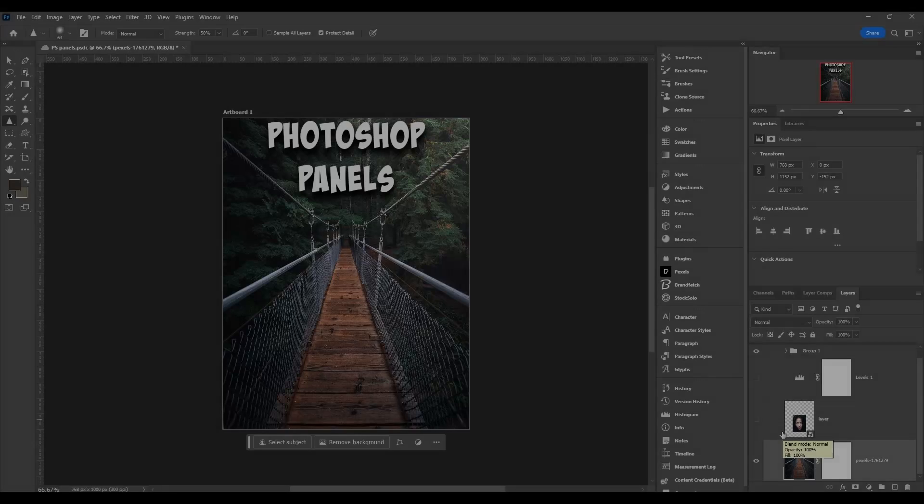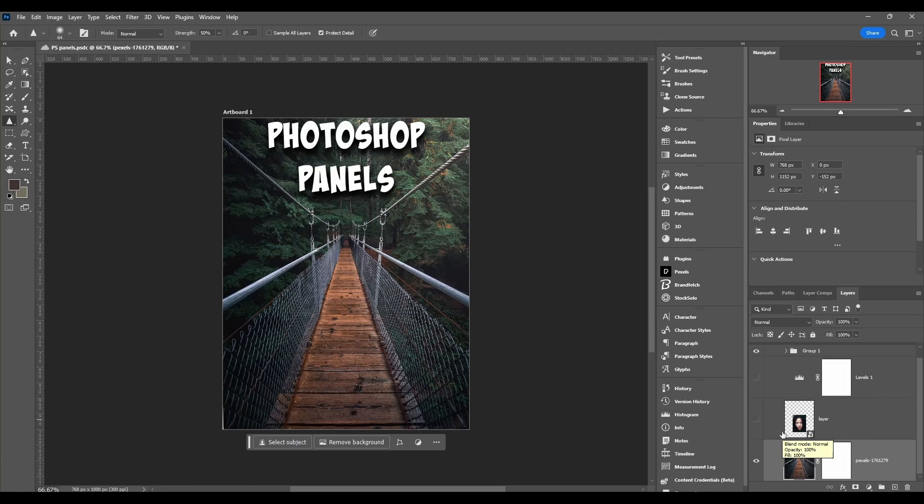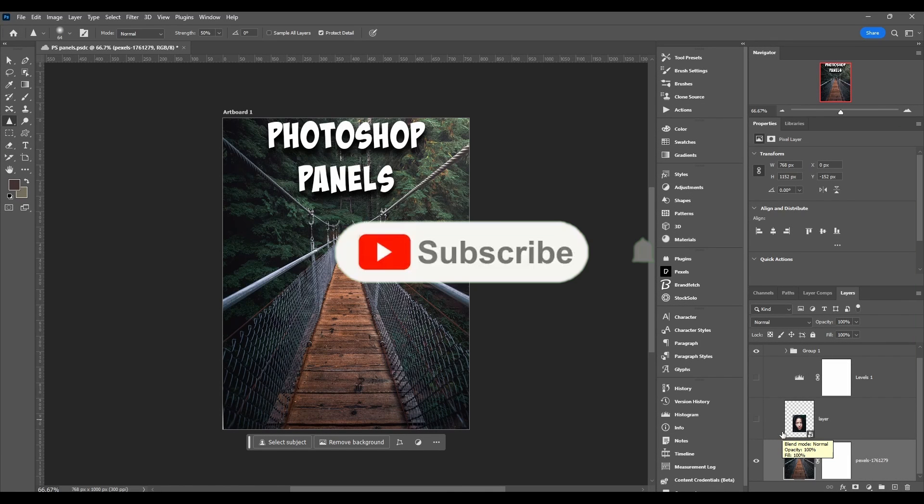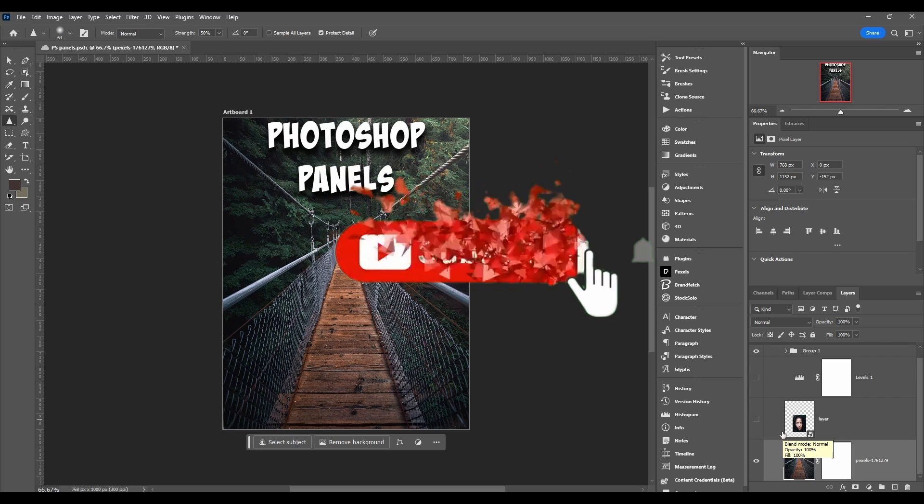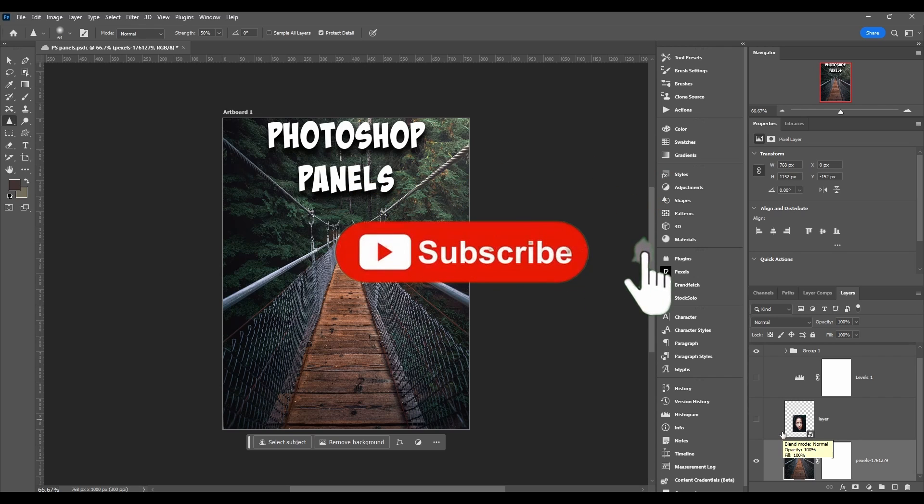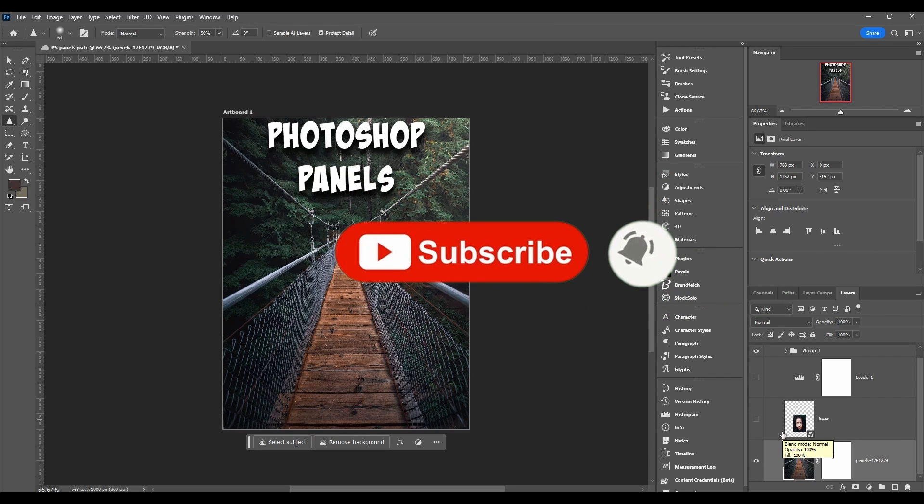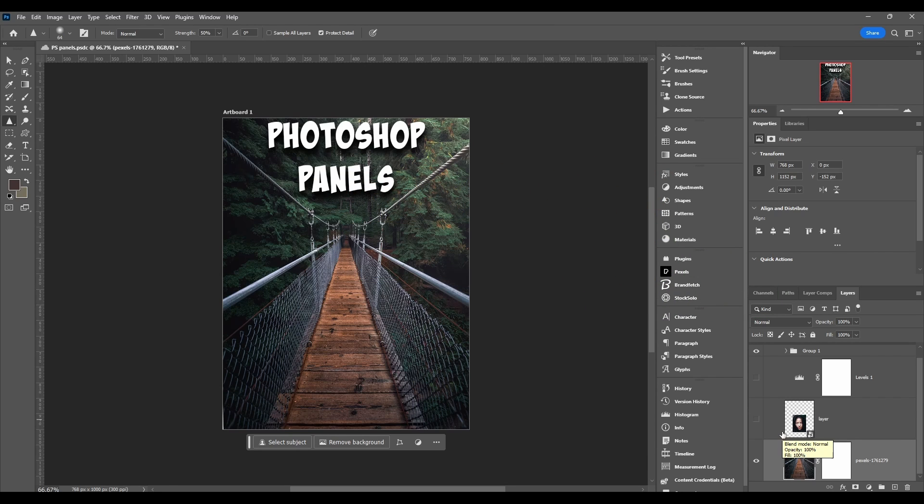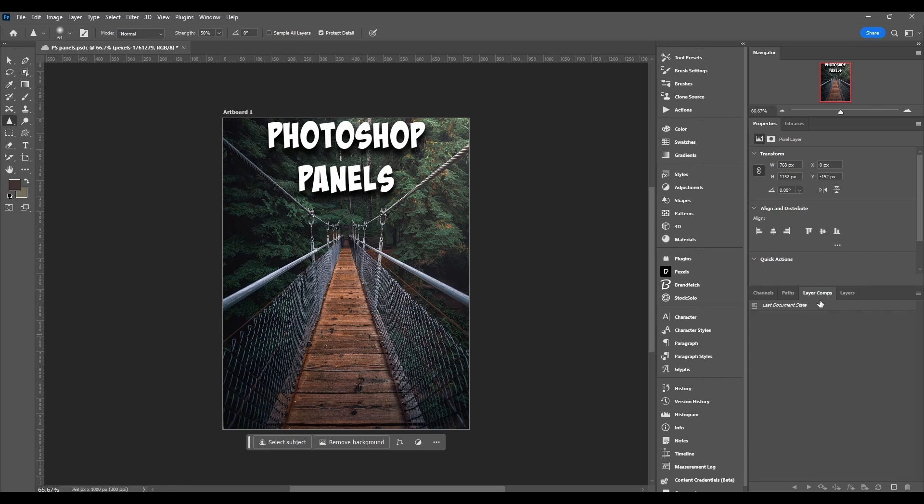The layer comps panel in Photoshop is where you can create, manage and toggle between multiple versions of a layout within your document by taking a snapshot or capturing the layers panel in a specific state, and it allows you to apply changes globally to the appearance of your layers throughout all the layer comps.